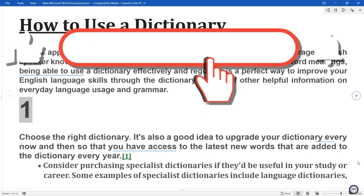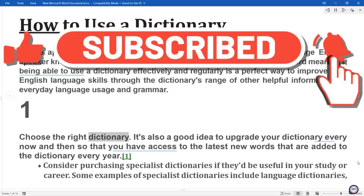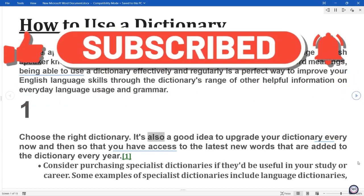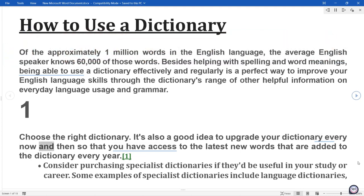1. Choose the right dictionary. It's also a good idea to upgrade your dictionary every now and then so that you have access to the latest new words that are added to the dictionary every year.